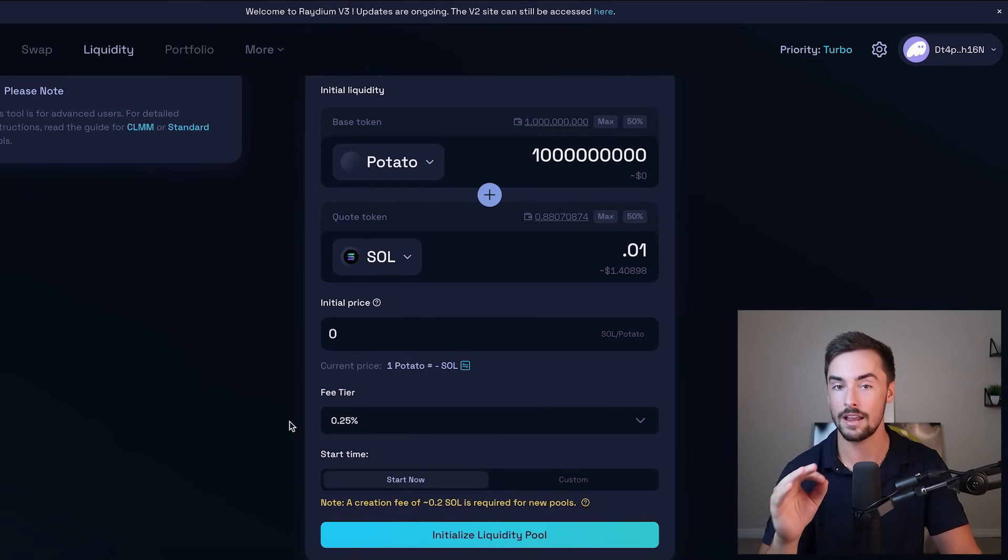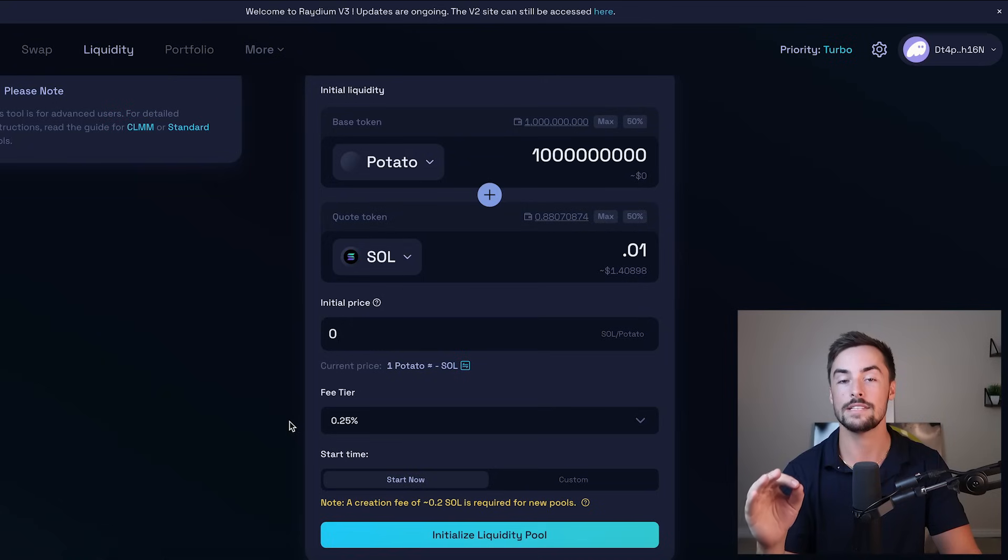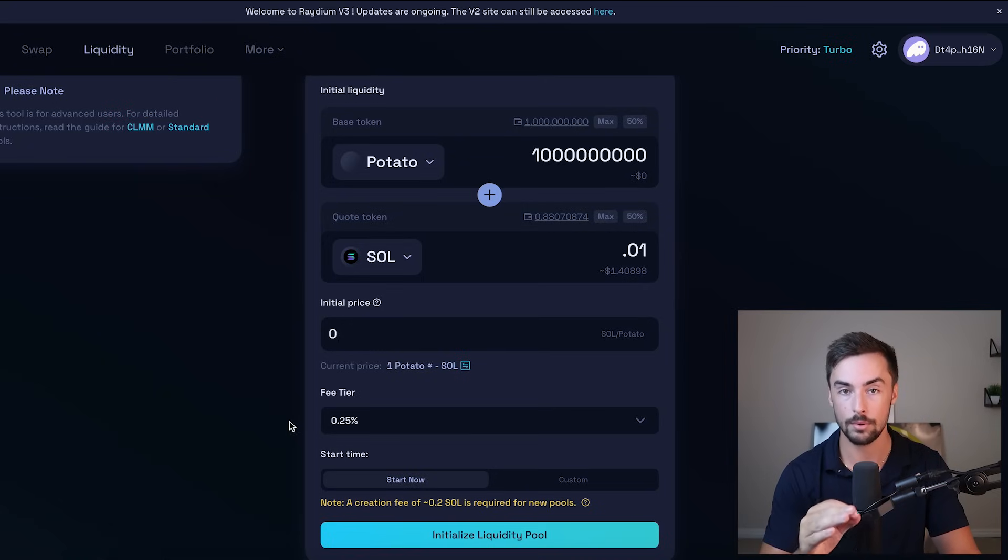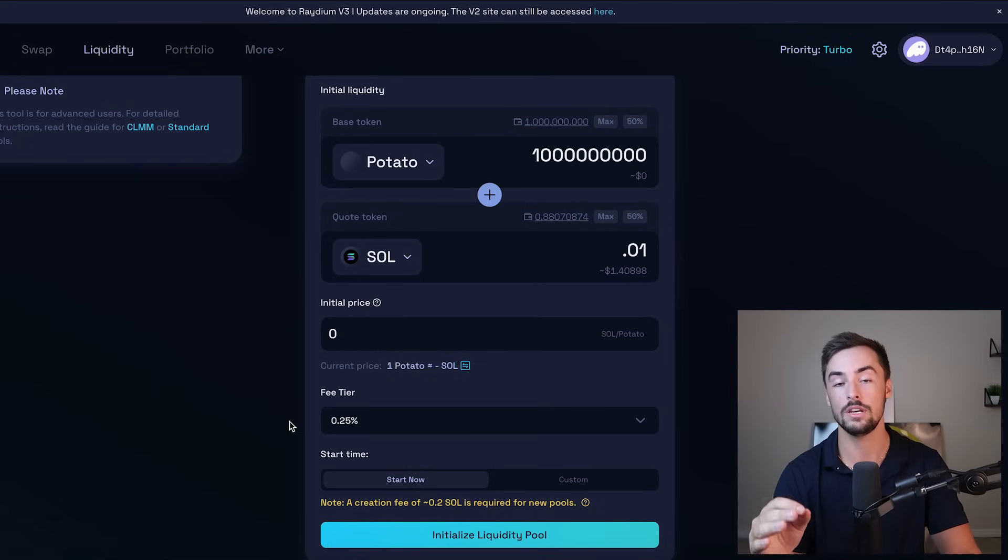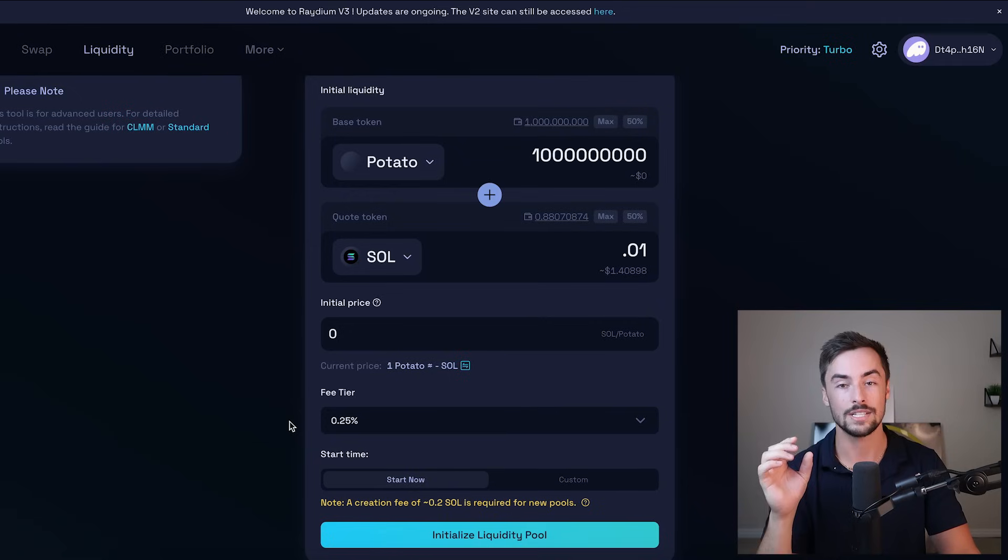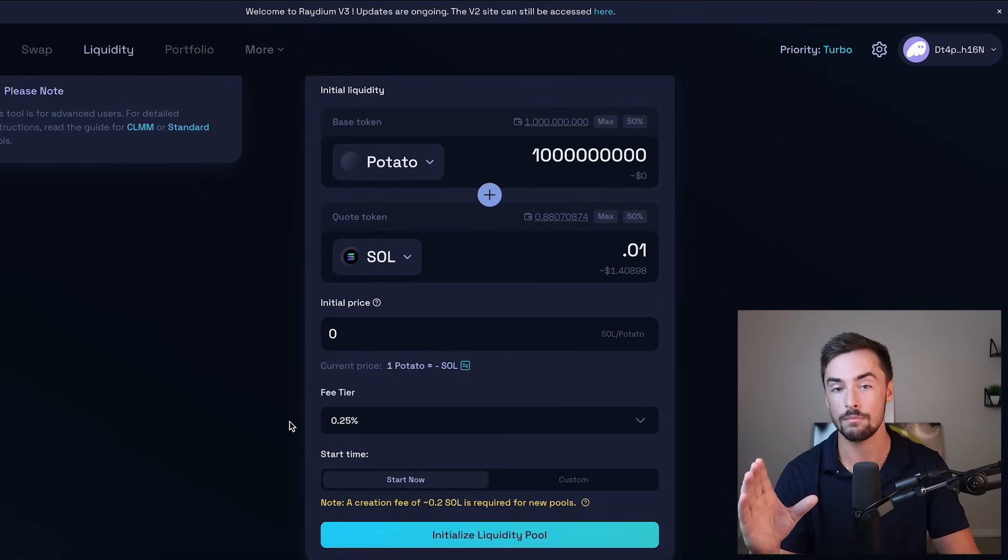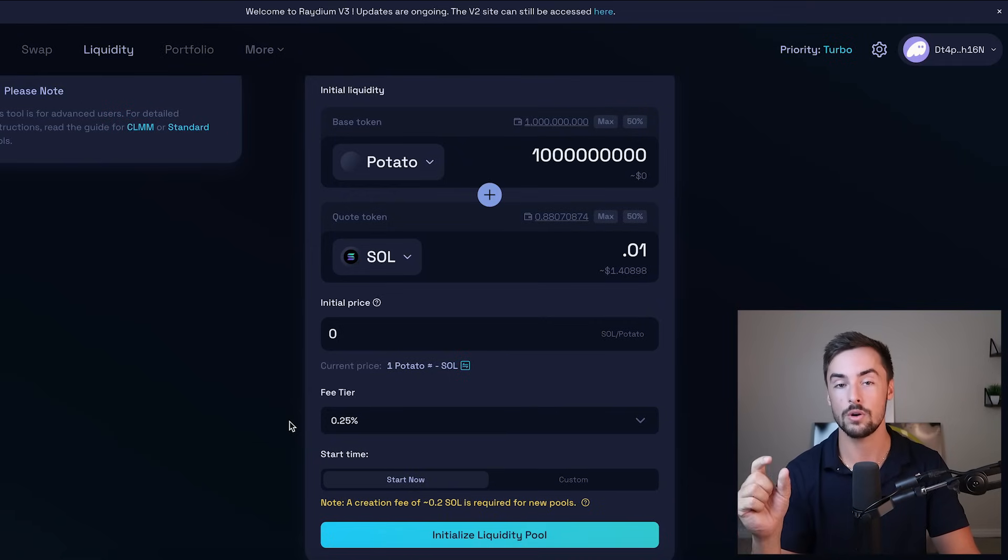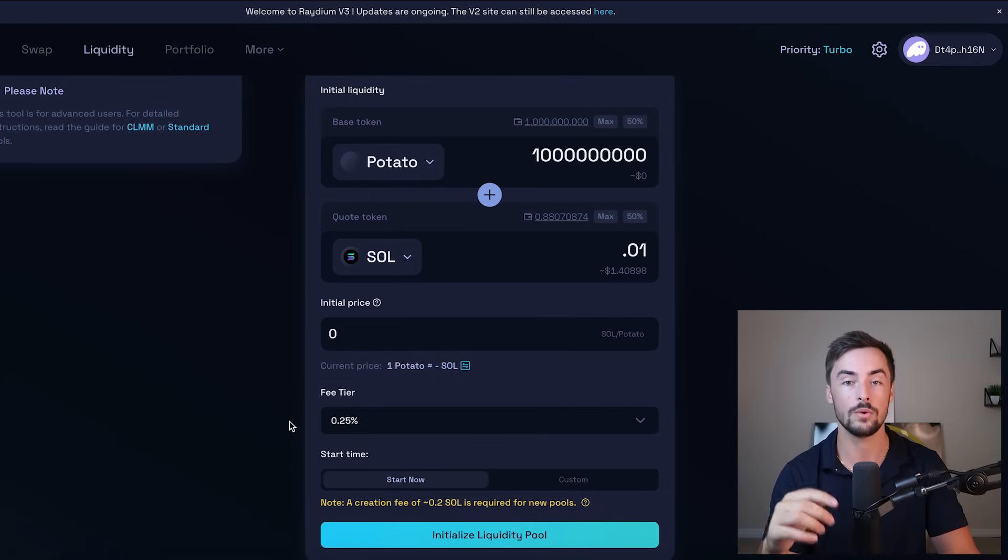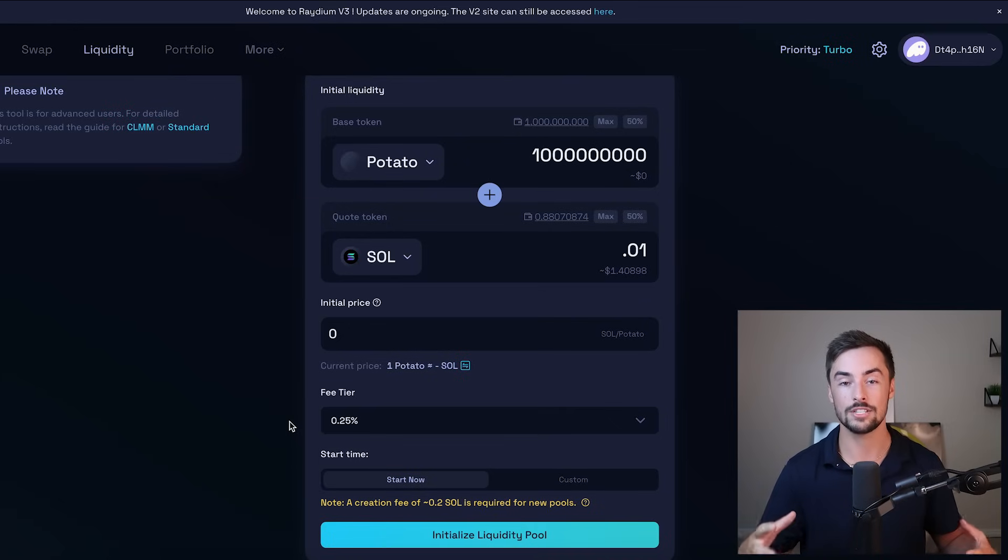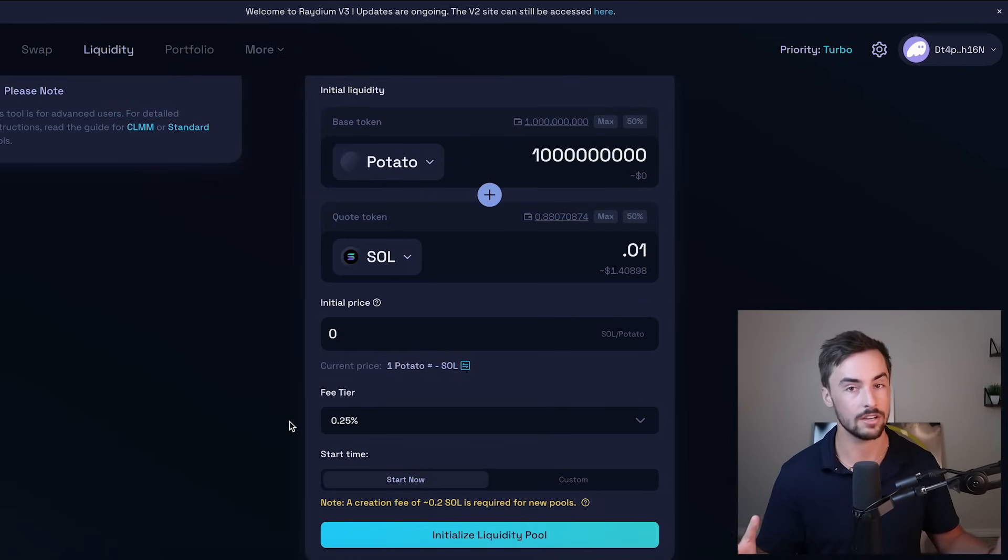I would always do 0.25%. When somebody buys and sells your token, a quarter of 1%, not much at all, is going to be charged as a fee that will go back to the liquidity pool or the liquidity pool provider. Since we're going to burn our liquidity pool tokens after this step to secure our token even more, all those fees are going to go straight towards the liquidity pool, essentially making the liquidity pool bigger.